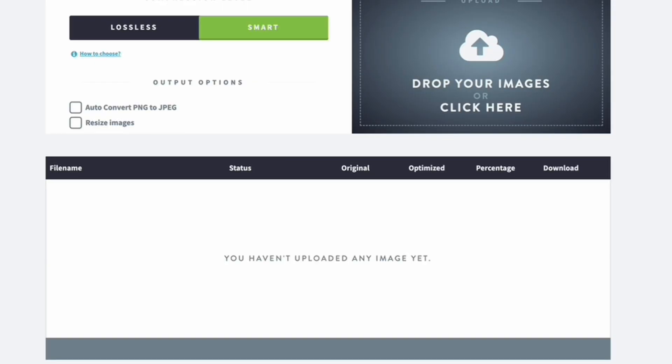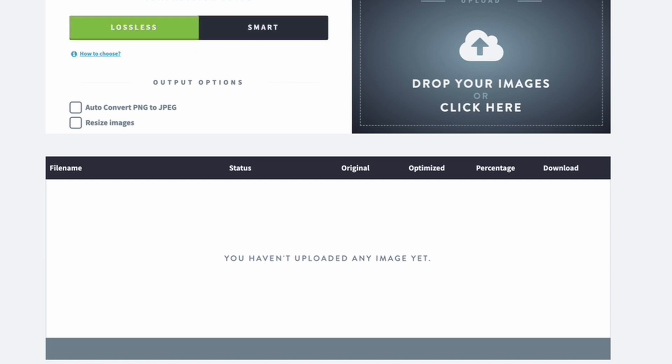So inside the dashboard, this is what you get. You can optimize your images directly from here, so if you want to optimize them before you pop them on a website or if you're using them elsewhere and you just want to have those images optimized, then you can do that from here. And you get two levels of compression: you get the lossless compression and then you get smart compression.